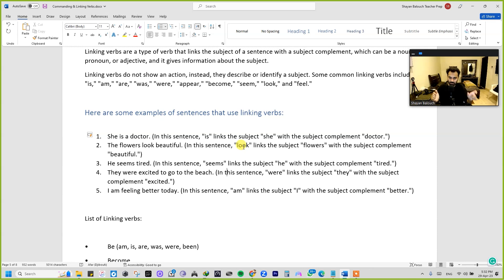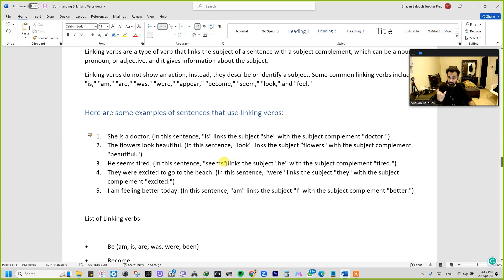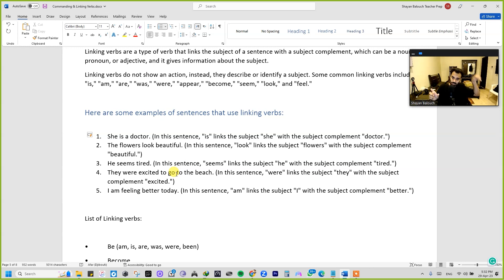Next: 'He seems tired.' Here, 'seems' is the linking verb that links the subject 'he' with the subject complement 'tired.' It's telling about the subject — that he is tired, or he seems to be tired.